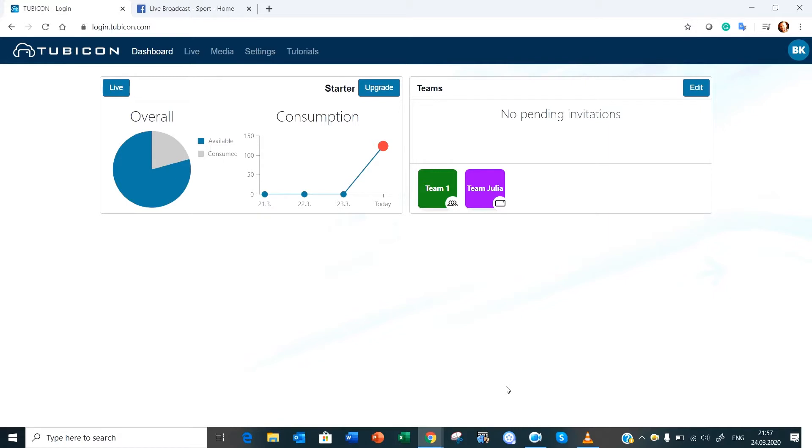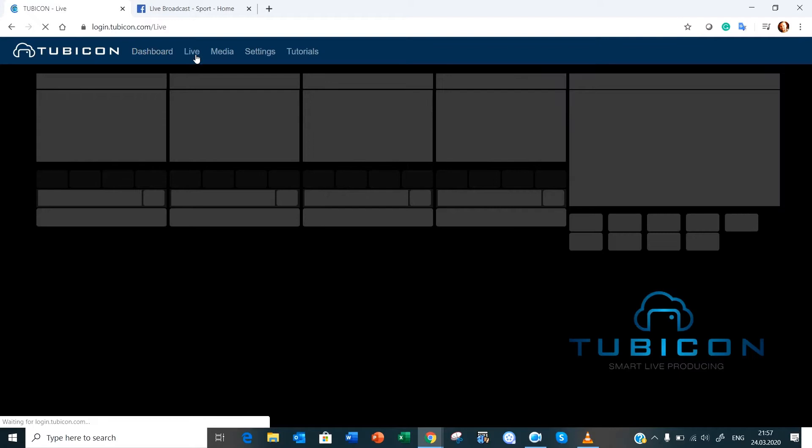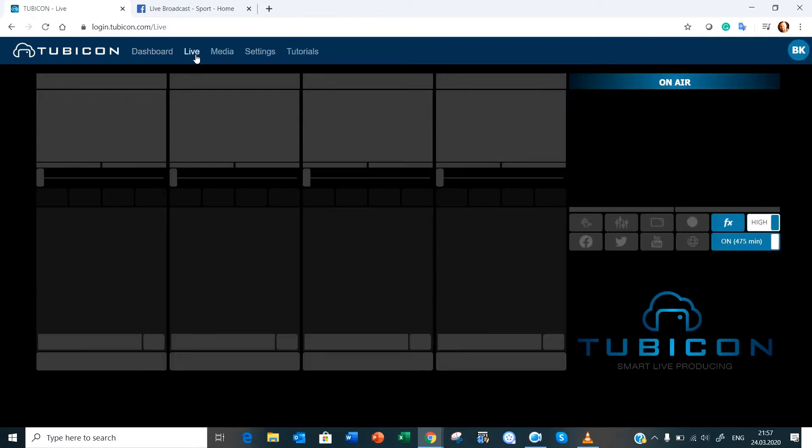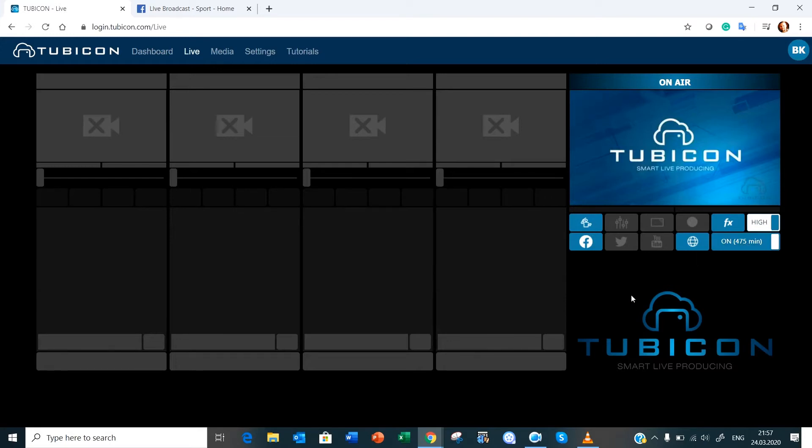So the first thing that we're going to do is we're going to click on live and the next thing we're going to do is click on your live environment over here, which I have already done and you'd need to do that first. If you're not familiar with this page at the moment and how we got here, please have a look at some of the other tutorials.